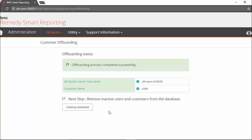Offboarding doesn't remove customer details from the Smart Reporting database. It just soft deletes them. To completely remove onboarded customers, we have a new feature: database cleanup.